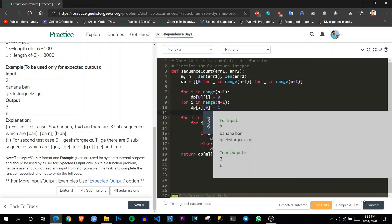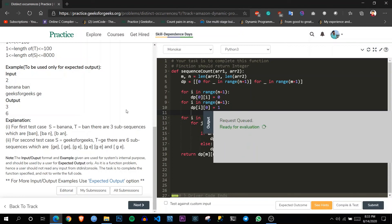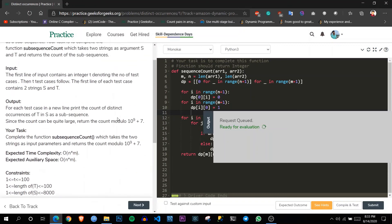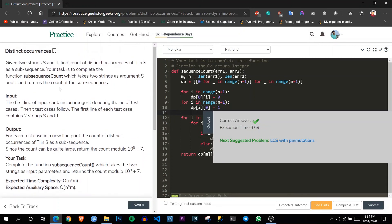The solution is accepted. The time and space complexity is O(n × m), where n is the length of string s and m is the length of string t, which matches the expected complexity from the problem. I highly recommend you try this problem — 'Distinct Occurrences' — on your own, as it teaches a lot about dynamic programming. Thank you for watching.